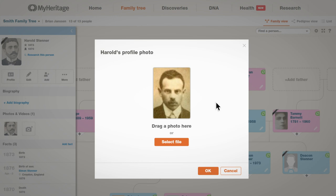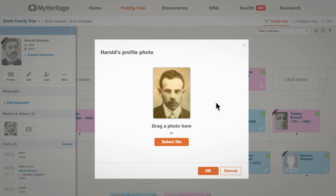Now you'll be able to drag and drop a new photo or upload one from your computer. Make sure to click OK to save your changes.